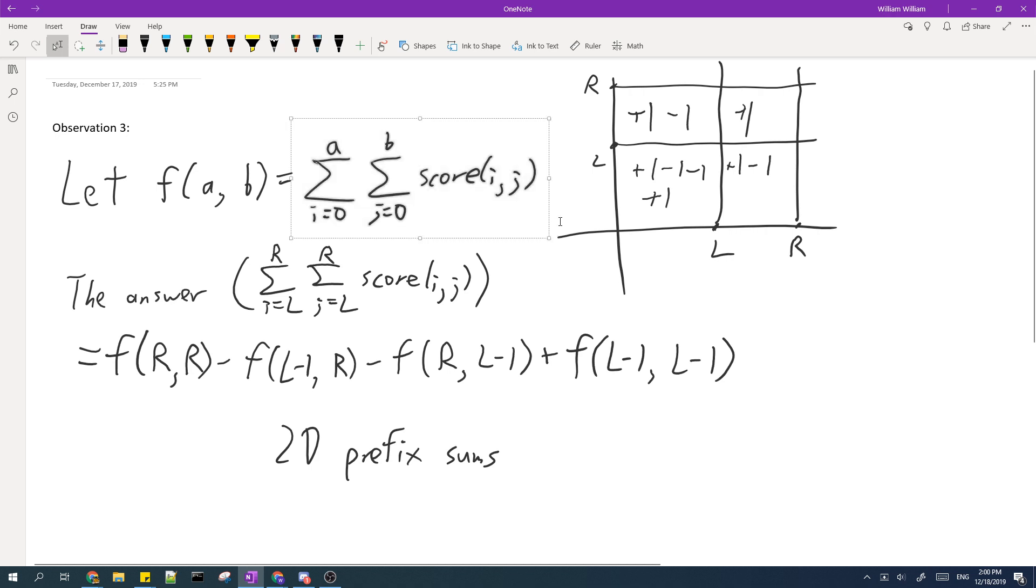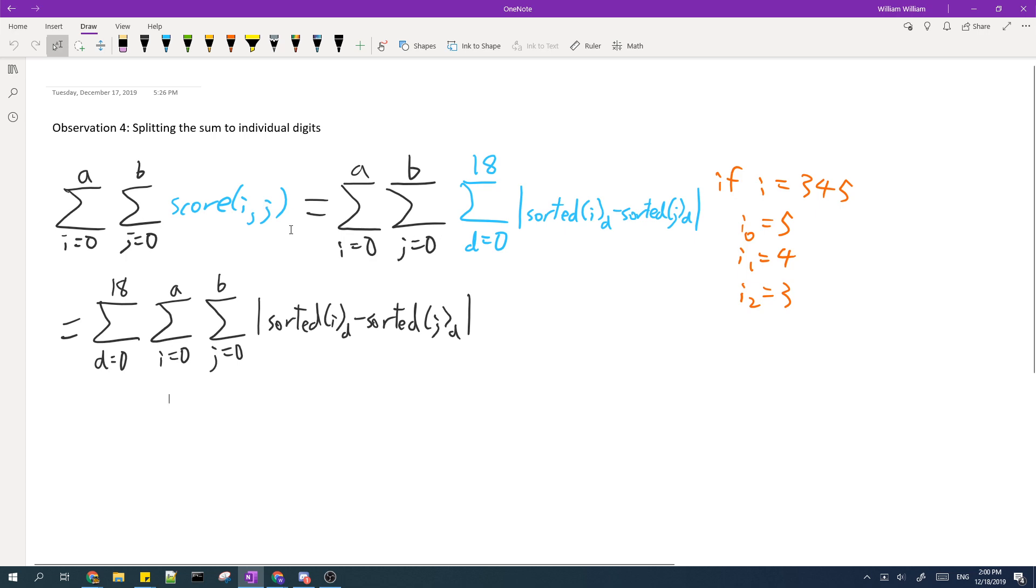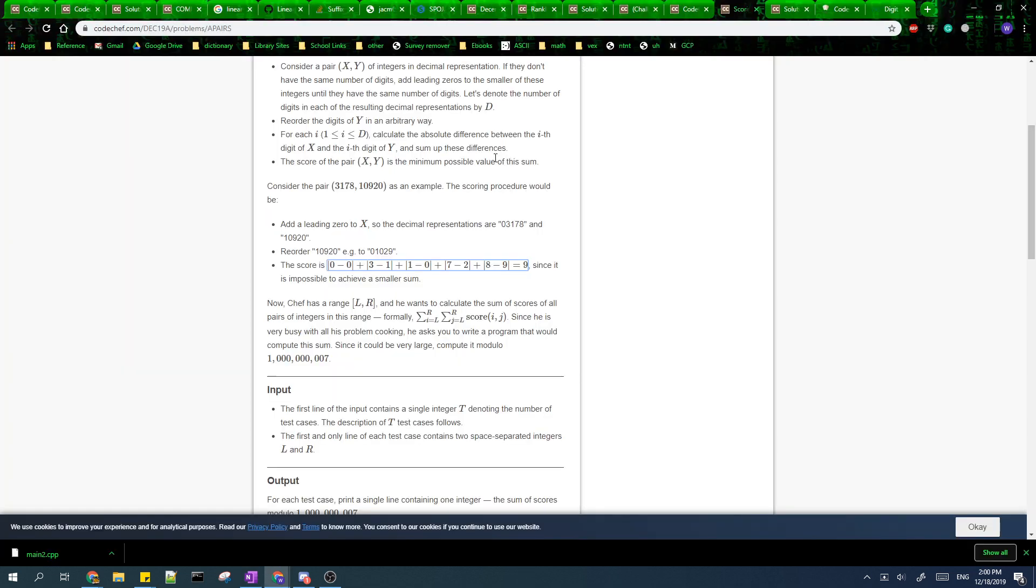The next observation is that we can split the score function into the sum of the absolute differences of the individual digits. So since there are 19 digits, if you look at the constraints the maximum number is 10^18.